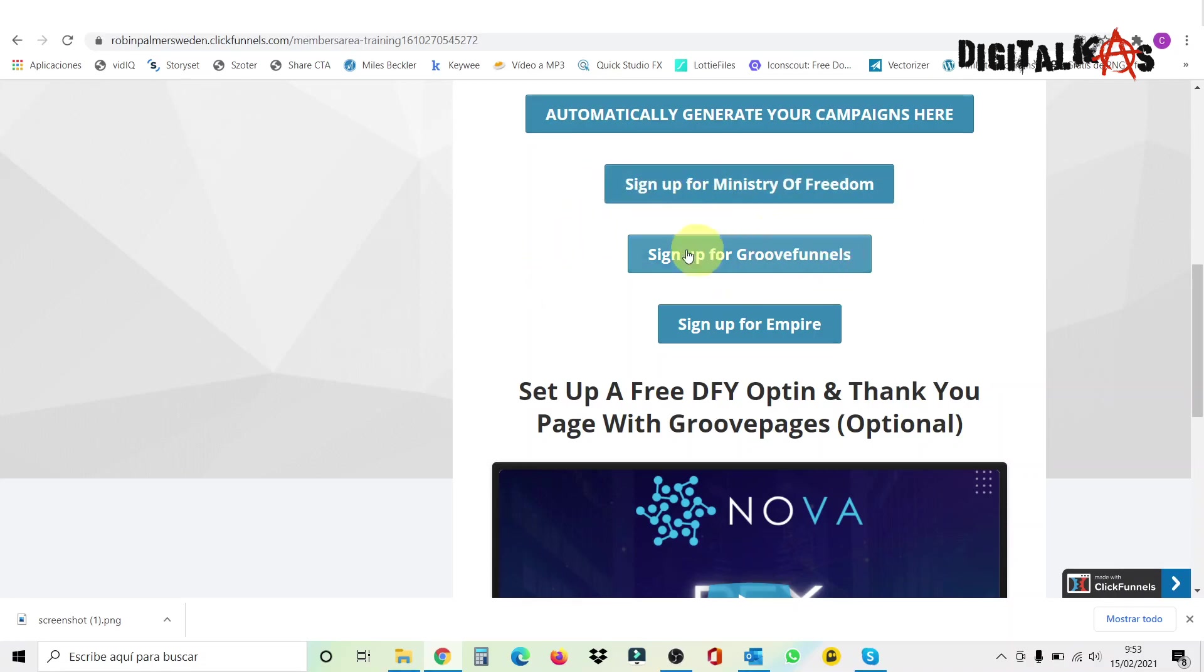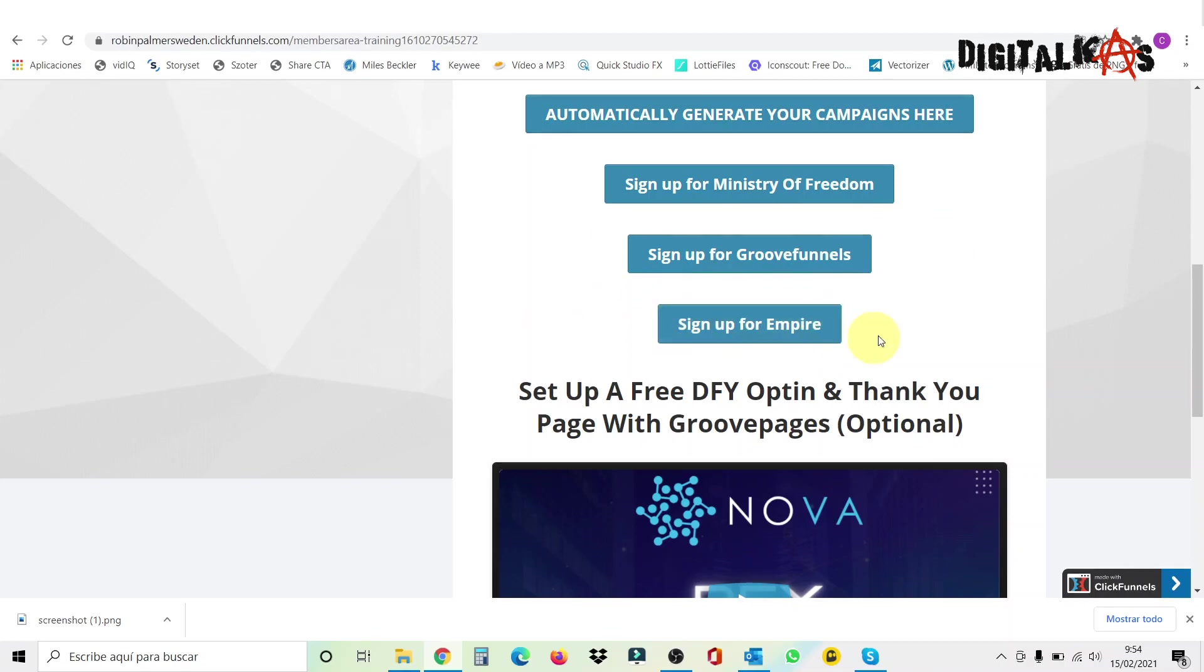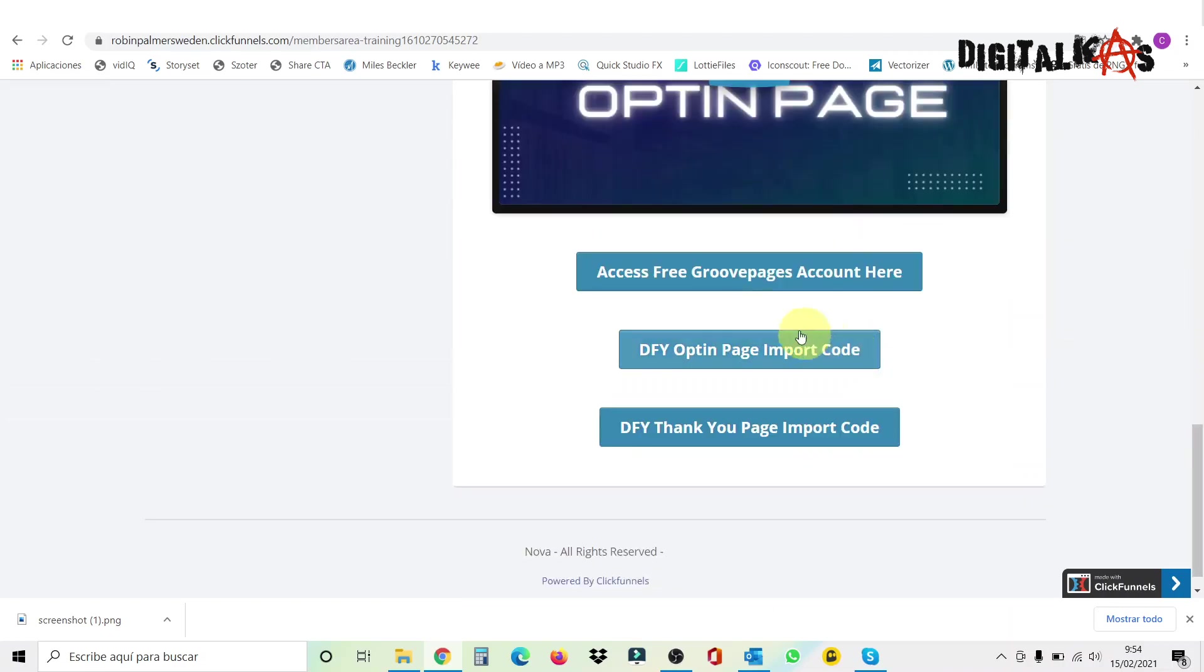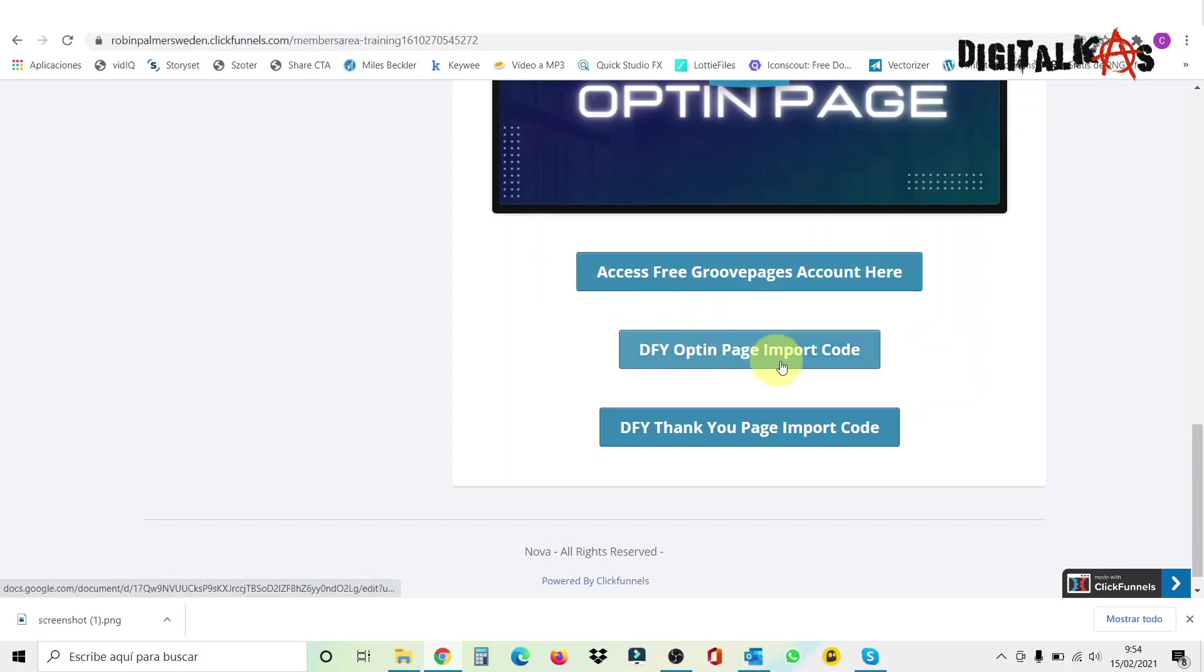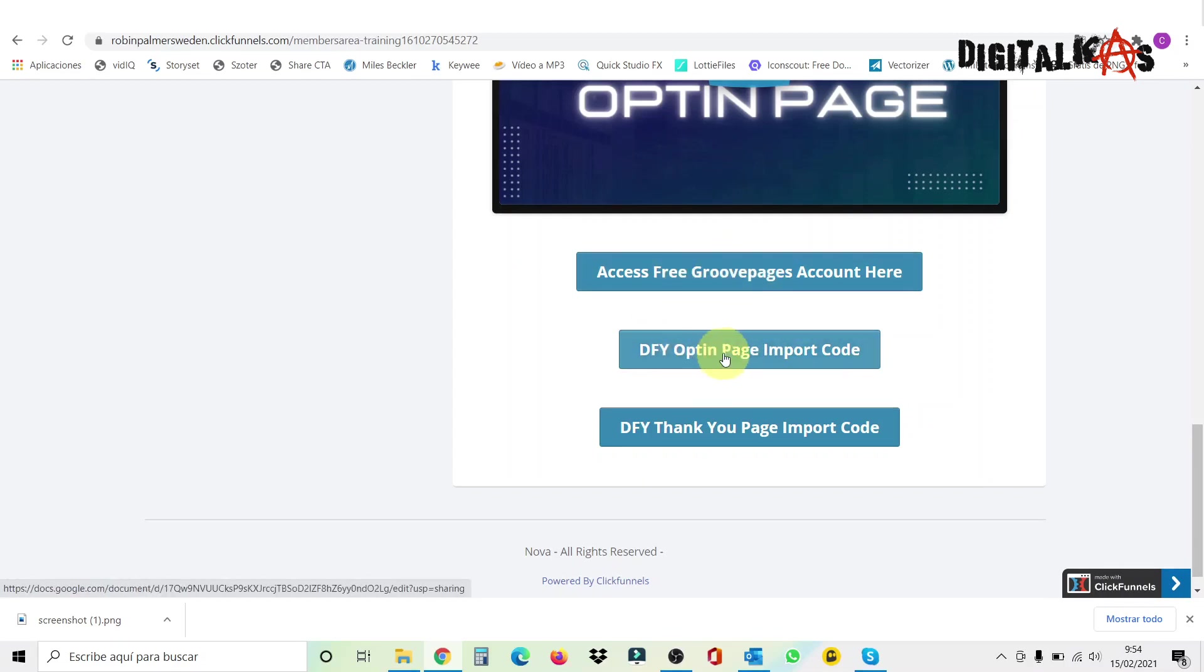So you just sign up to sell this product and you're going to get an affiliate link, which you're going to put in your TikTok, Instagram, whatever profile. So people, when they click on that, it's going to be redirected to this program. And if they buy it, you make the commission. The same will happen with Group Funnels. Group Funnels is not as high ticket, but you can still make a monthly recurrent commission with this one. And same for Empire.